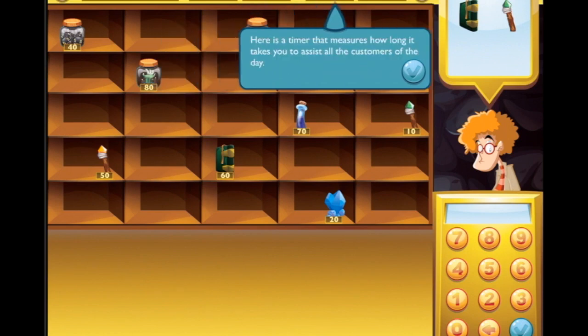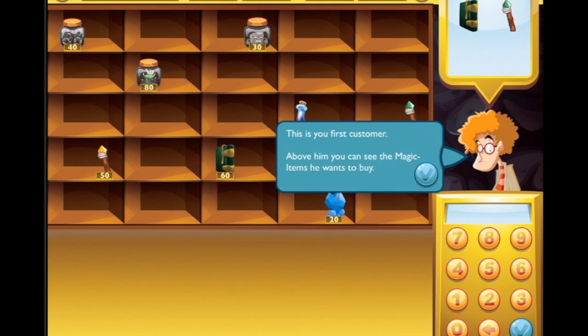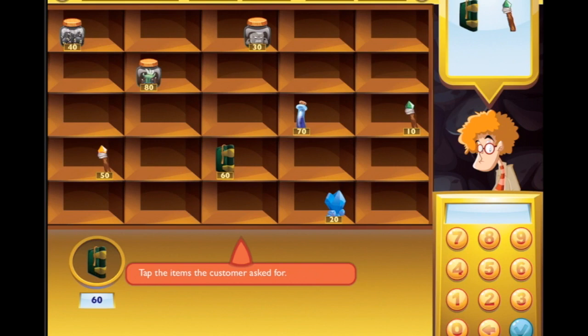Here is a timer that measures how long it takes you to assist all the customers of the day. Here you can see the error count of the day, and this is your first customer. Above him you can see the magic items he wants to buy - tap the items the customer asked for. So this fancy book here in green costs 60, and this green wand.